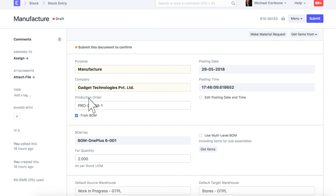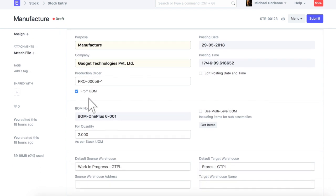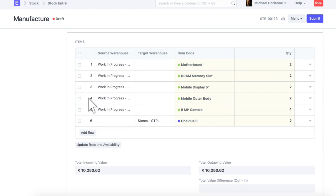This is a manufacturer entry created for the serialized item. For help on how to manage a production order, check relevant help video. Let's submit this stock entry.